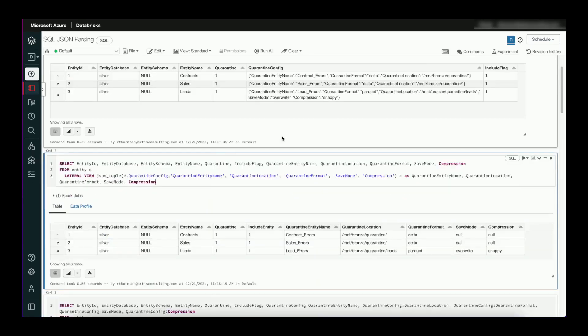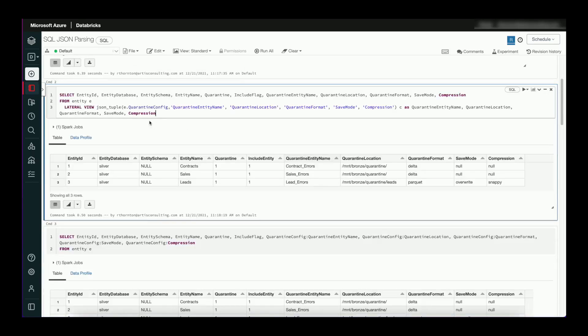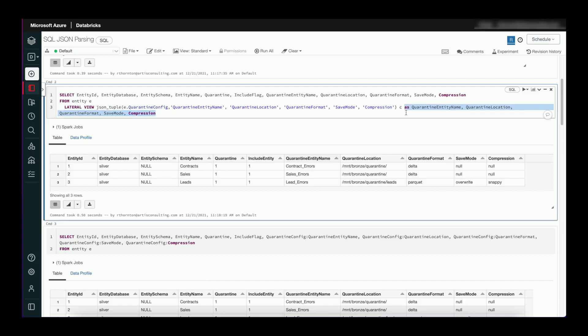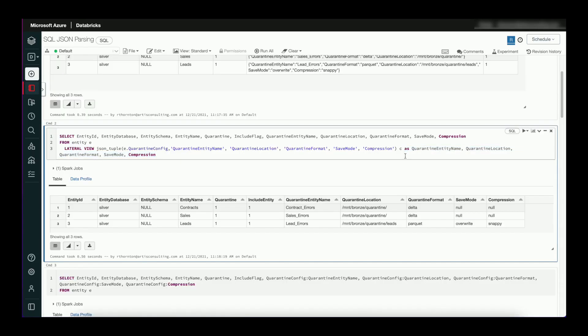The first way to do it here is using something called lateral view. So lateral view paired with this JSON tuple function gives you this horizontal view of your JSON. The first parameter for JSON tuple is a string column that contains your JSON structure, and you follow that with all of the attributes that you want to pull out of your JSON. So that along with the aliases here gives you this nifty little horizontal view.